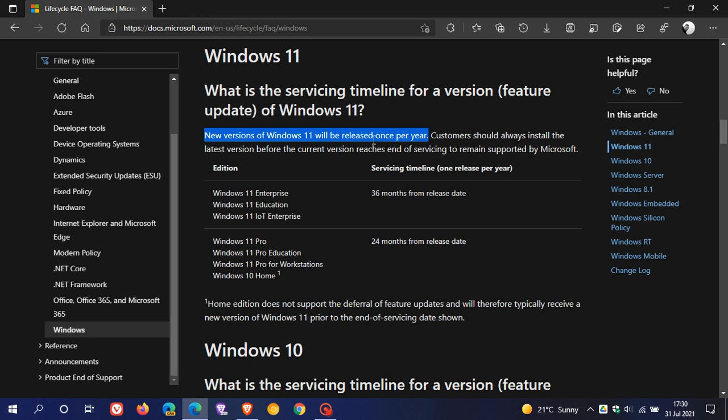where as opposed to Windows 10, where we get two feature updates to the operating system per year, you will only be getting one feature update to Windows 11 per year.